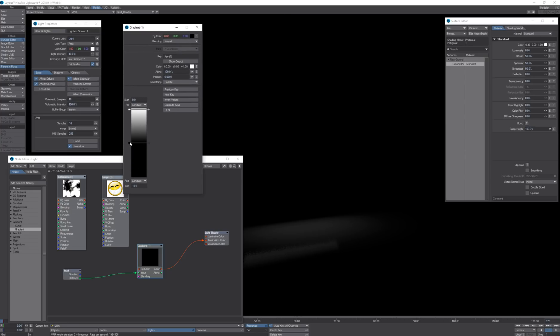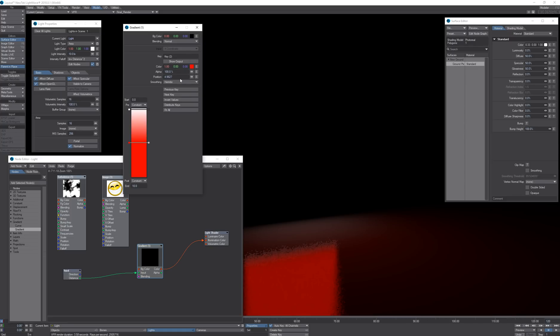Make the start of the gradient white, we can already start seeing some lighting and make the end point green.